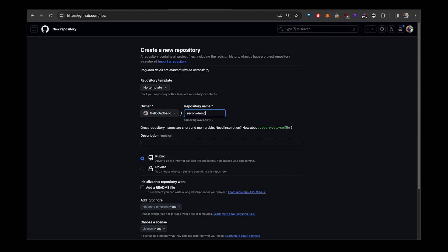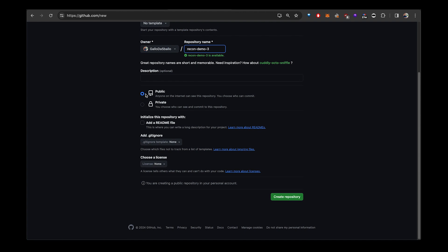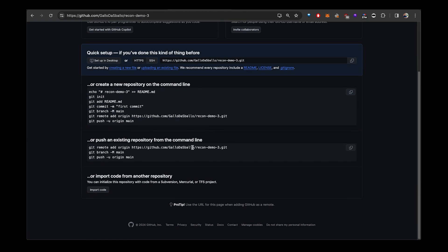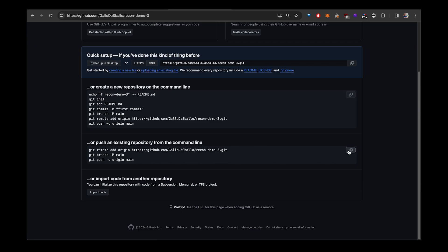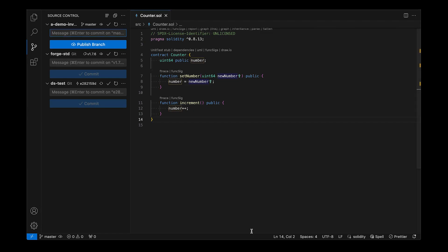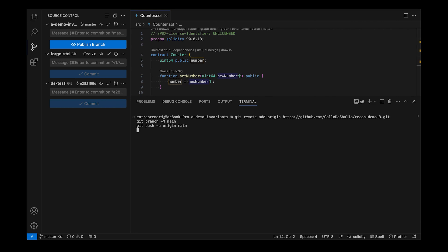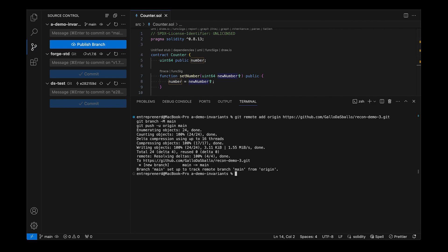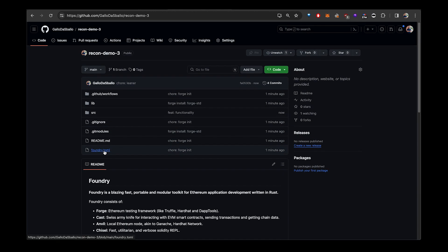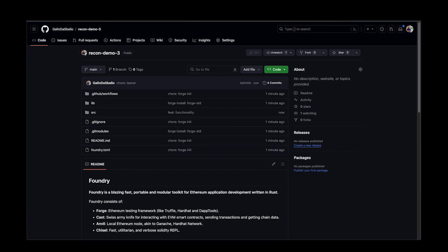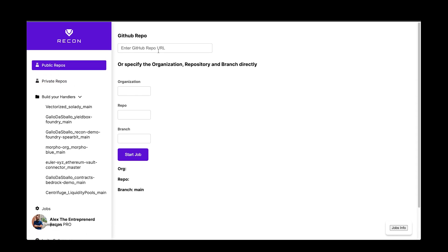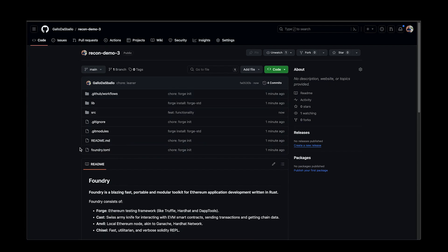"Recon demo free" — it needs to be public, otherwise you need to get Pro for private repos. Click this to get the remote installation setup. It's going to set up git and push to GitHub. Now we have our code on GitHub — we grab the URL up here.